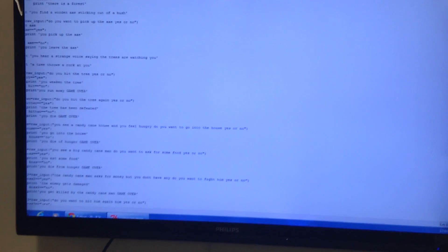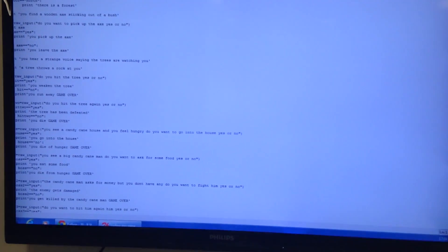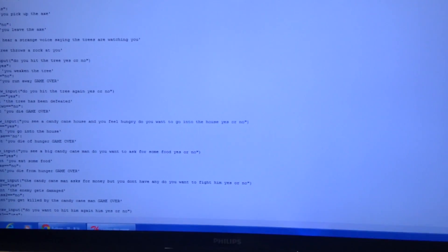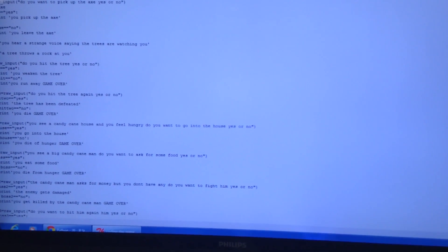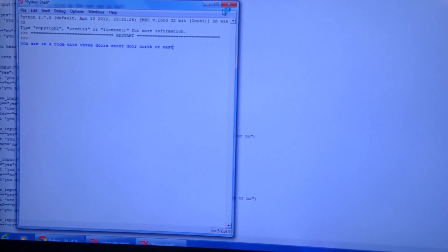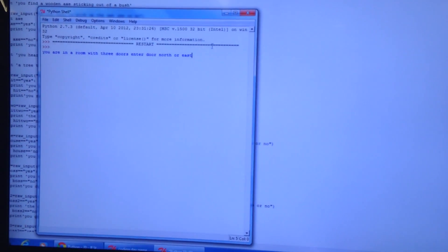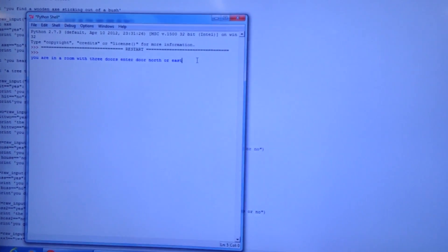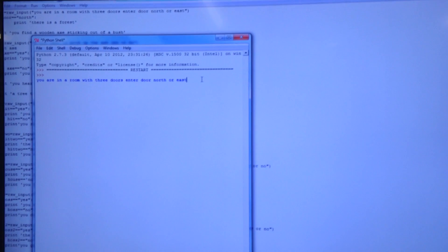Shall we have a go at your story? Yeah. We have to get rid of some stuff. Okay. You are in a room with three doors. Enter door north or east. I'll go north.